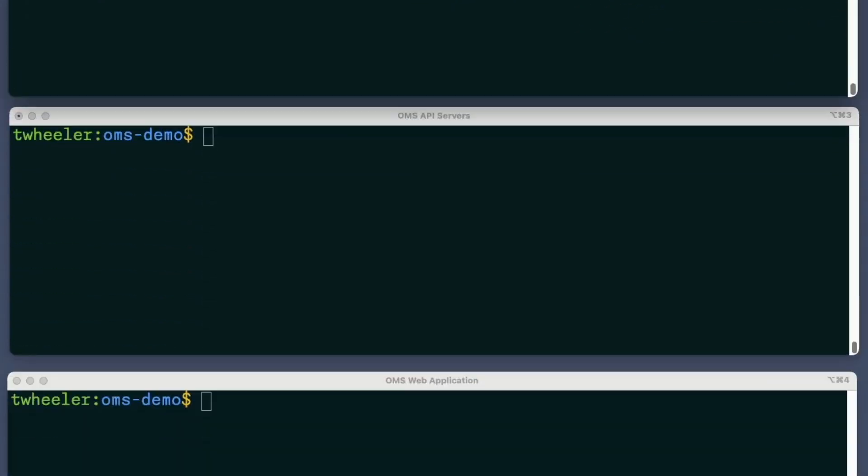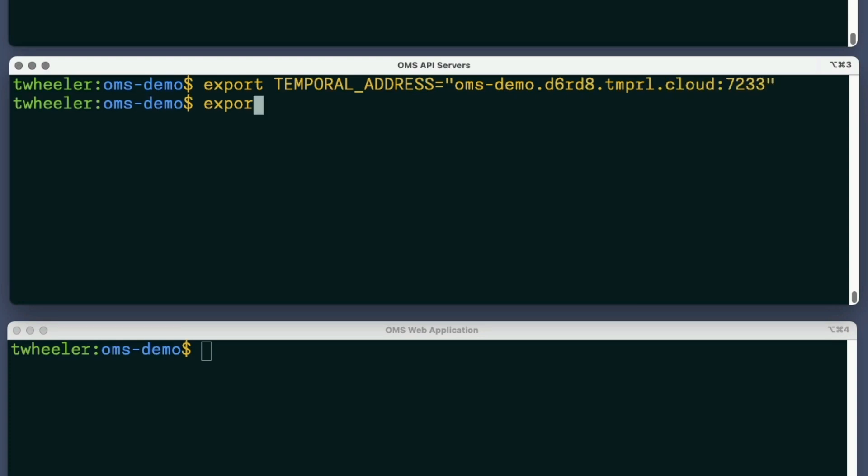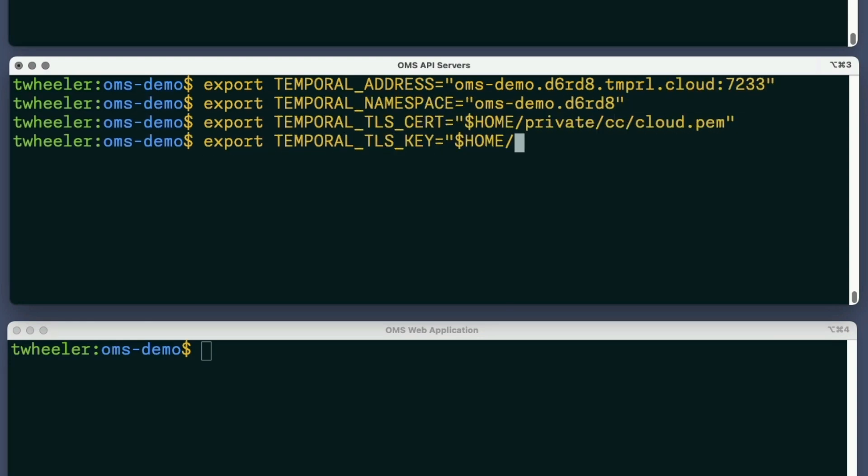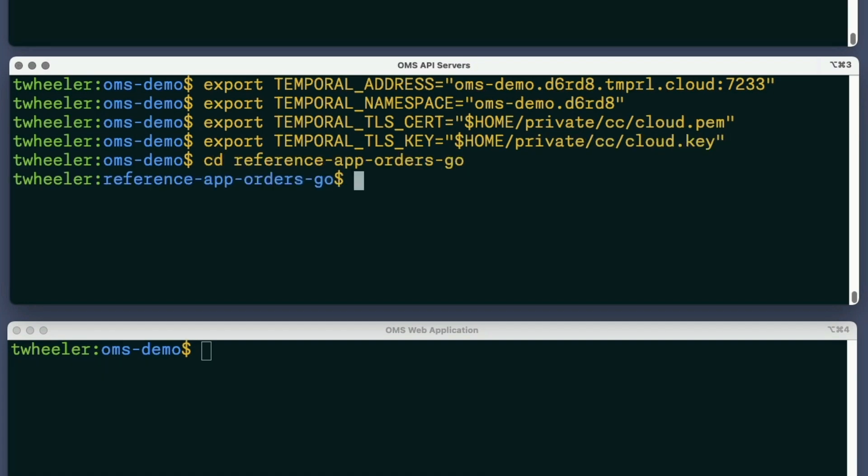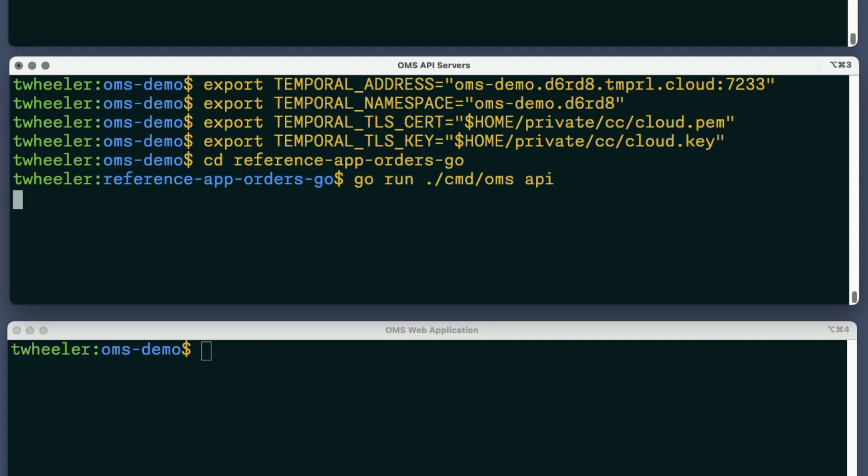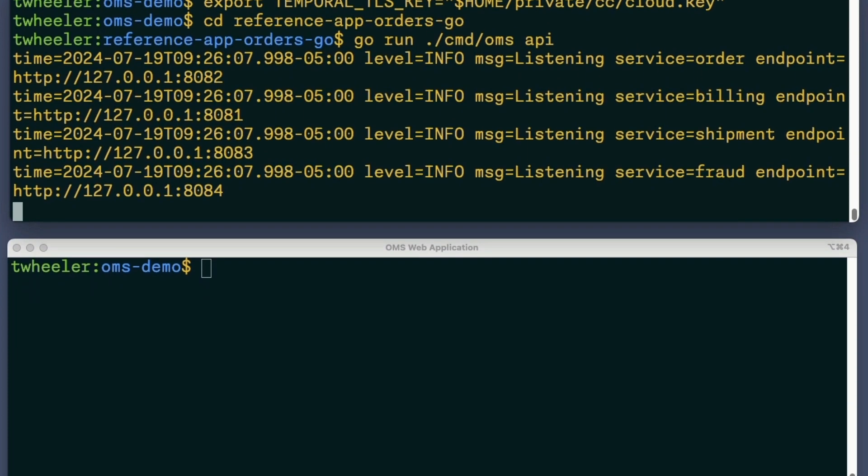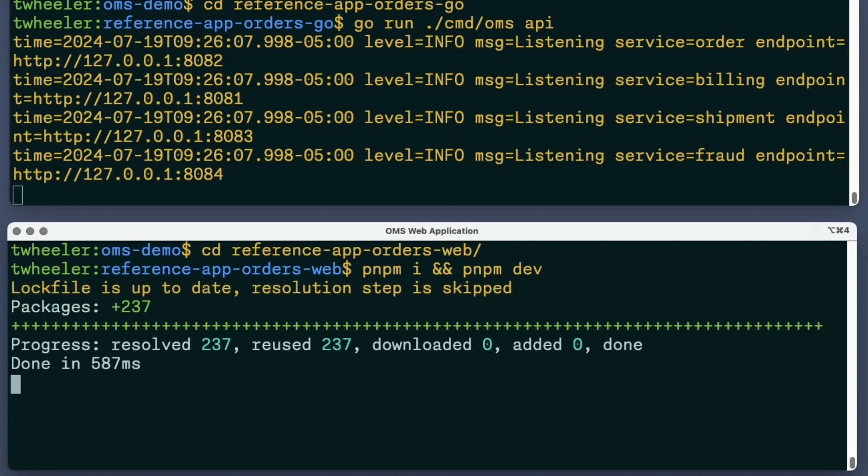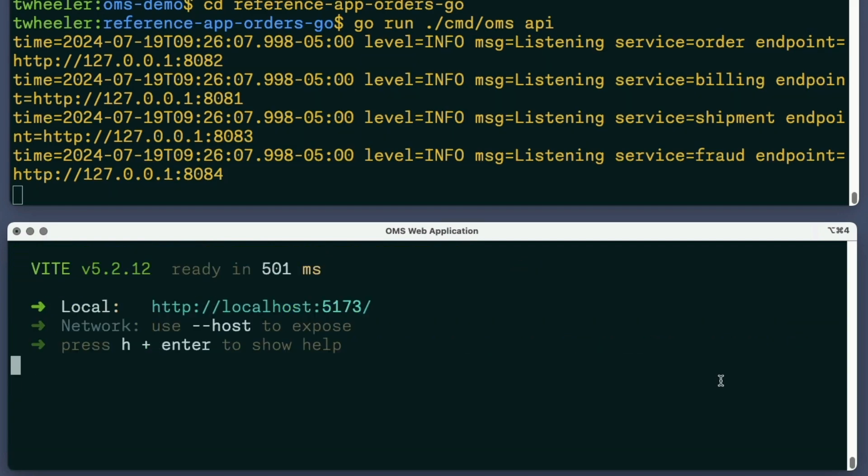Since I'm using Temporal Cloud, I don't need to run the Temporal service locally. However, I do need to define those same four environment variables with the same values in the terminal where I start the order management system's API servers. Now I'll change the directory with the OMS source and then run the command to start the API servers. Finally, I'll start the web application that I'll use to demonstrate the OMS. Since this doesn't communicate with Temporal Cloud, I don't need to set those environment variables in this window.